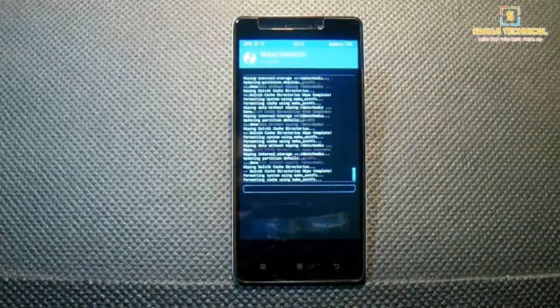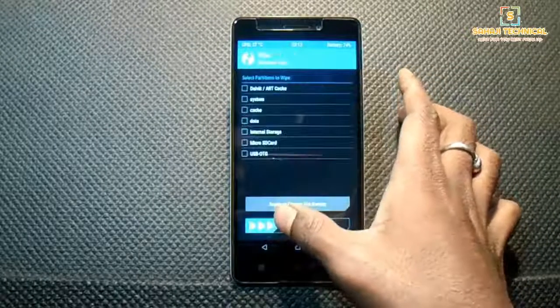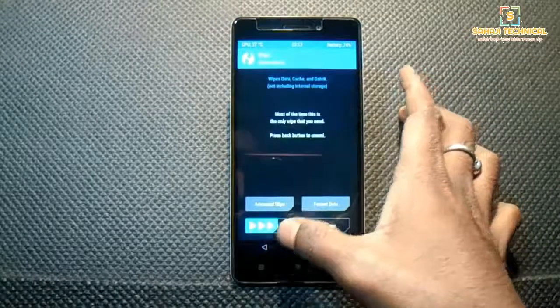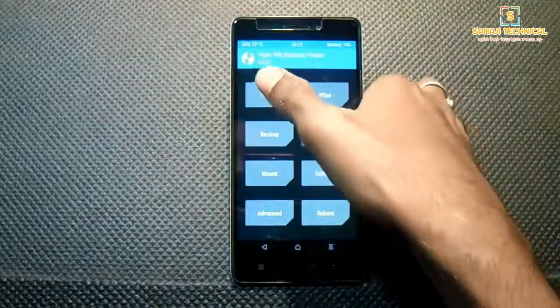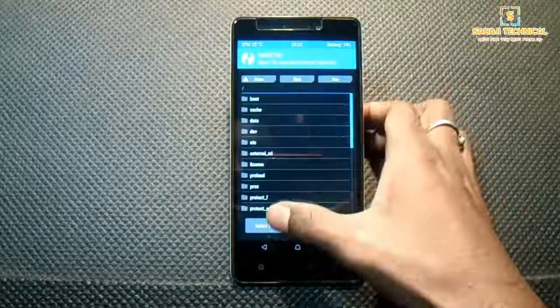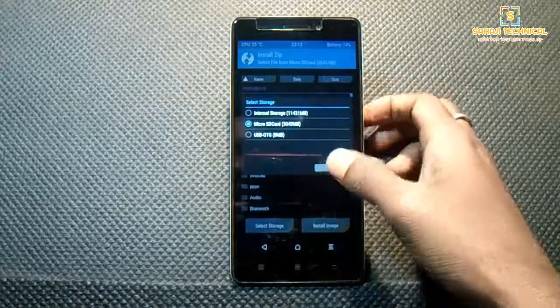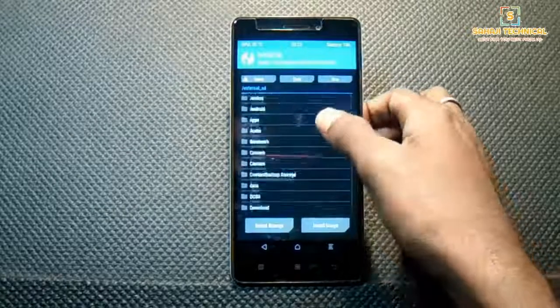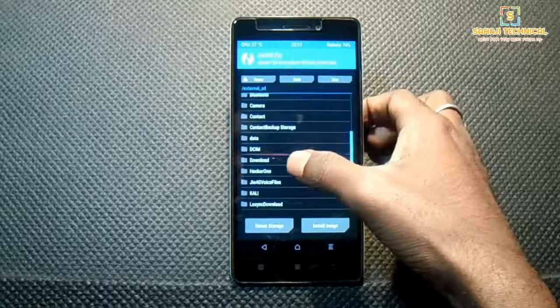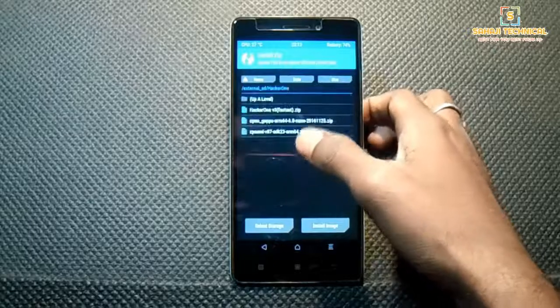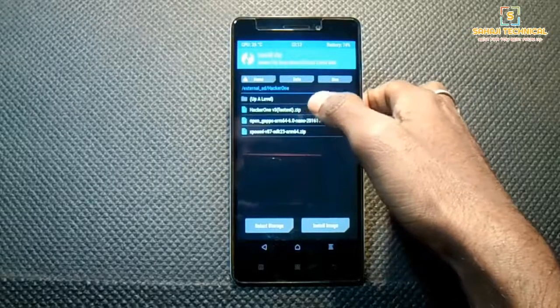Go back, click on install, select external storage, locate the file, and click on Hacker One version 3.